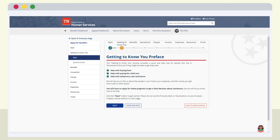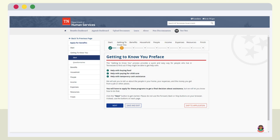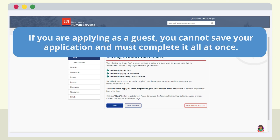From here, the application will lead you through a series of questions. On each page, fill in the information and click Next at the bottom of the page. If you need to take a break, you can save the application and exit but must return within 48 hours to complete the application. If you are applying as a guest, you cannot save your application and must complete it all at once.